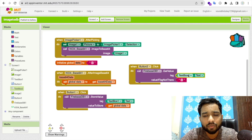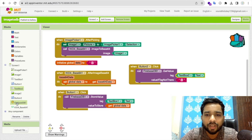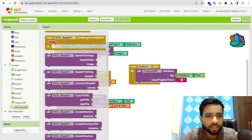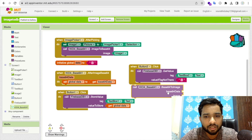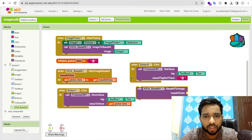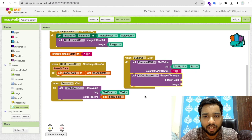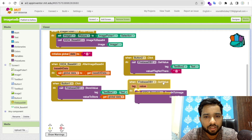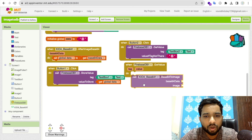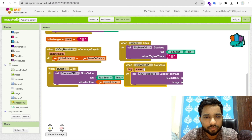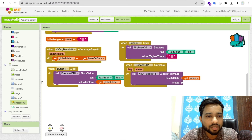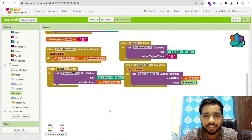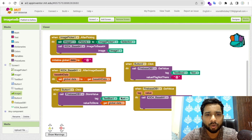After receiving the value from Firebase, use the Base64 extension's 'Base64ToImage' method. Pass the received value as the data and set Image2 as the display target. This converts the Base64 string back into an image and displays it in Image2. That's all there is to it.